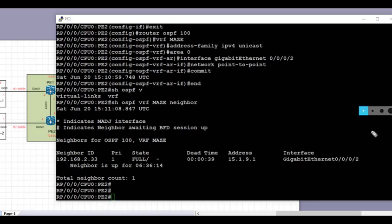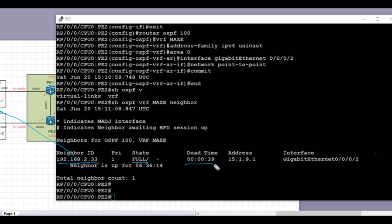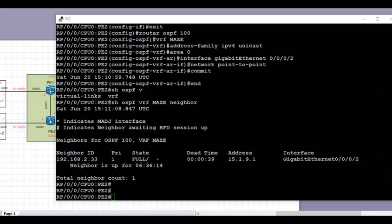Next we're going to take a look at the VRF neighborship with CE2. We can see that we have adjacency with CE2 under the VRF 'maze' on PE2. The neighbor is 192.168.2.33, which is the loopback IP address of CE2. The next hop is the directly connected IP address of 15.1.9.1, which is the directly connected interface to CE2.